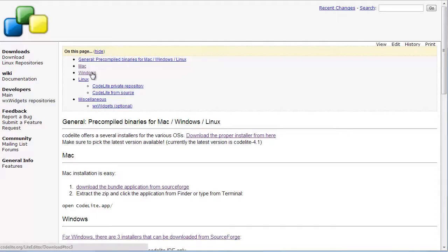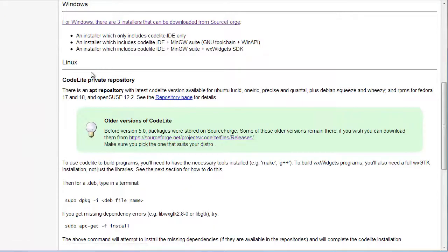I'll click the Windows link and it tells me there are various builds available, some with the IDE only, others with other tools including the C compilers which I really want.